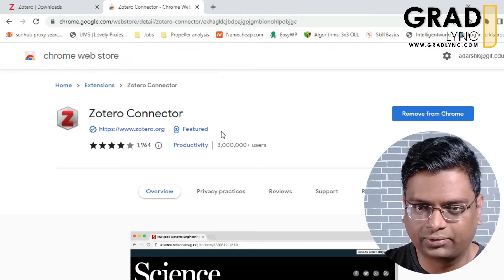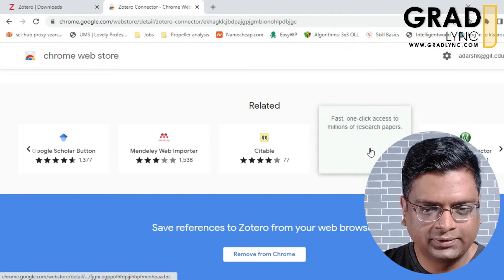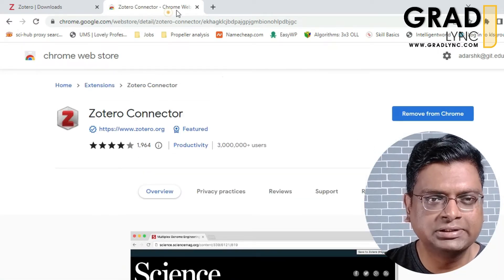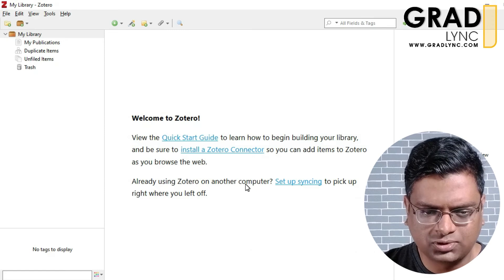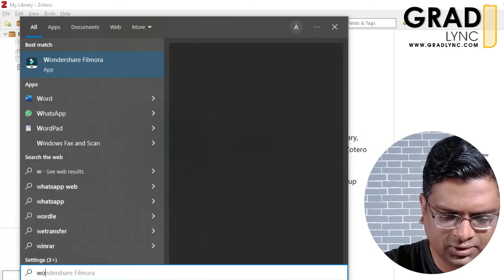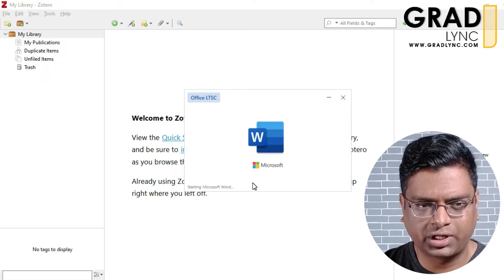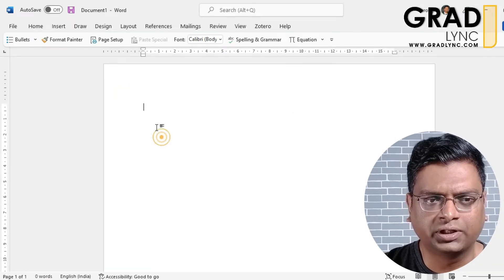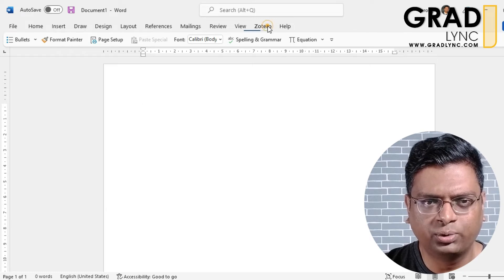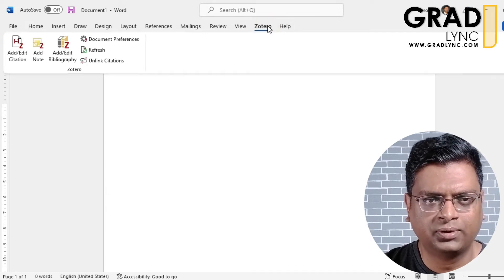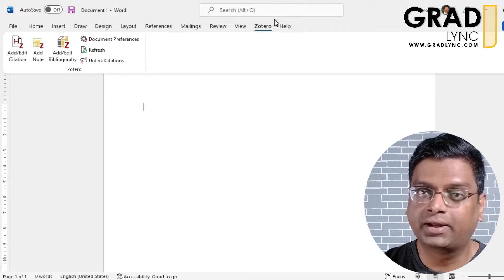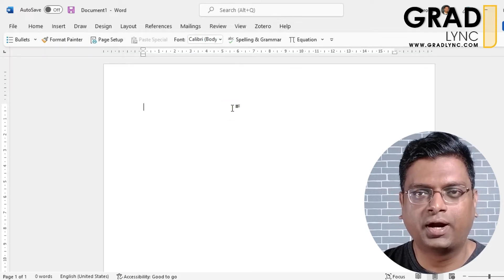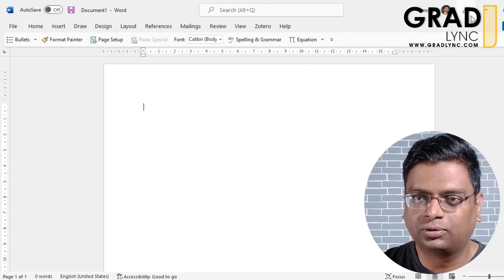Zotero is already installed in Chrome, so we will not remove it. Let's move on to Microsoft Word and check the installation state of the Zotero add-in. If you observe, there is a new tab called Zotero in Word. This is automatically installed when you install the software, so no additional installation is needed.